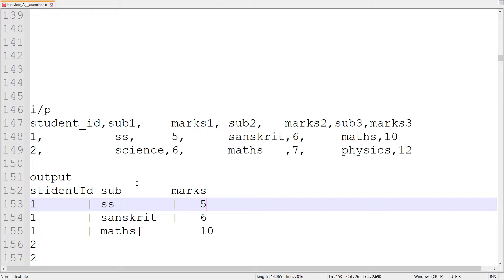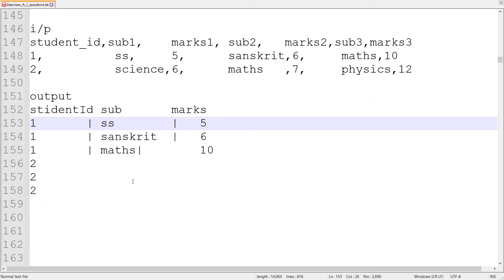We will try to solve this both ways — whether the data is static or dynamic. We are going to solve it dynamically, for when we don't know how many pairs — subject and marks pairs — are going to come. So let's try to solve this kind of scenario.